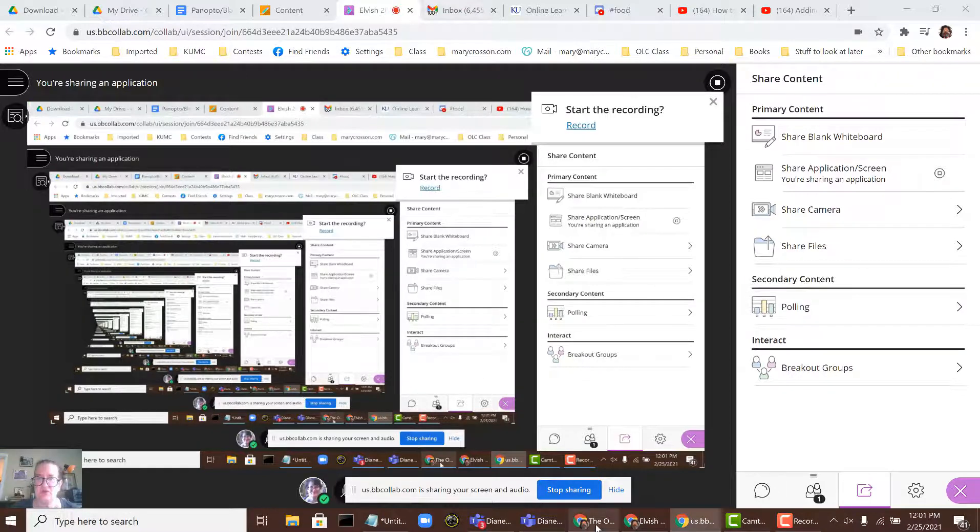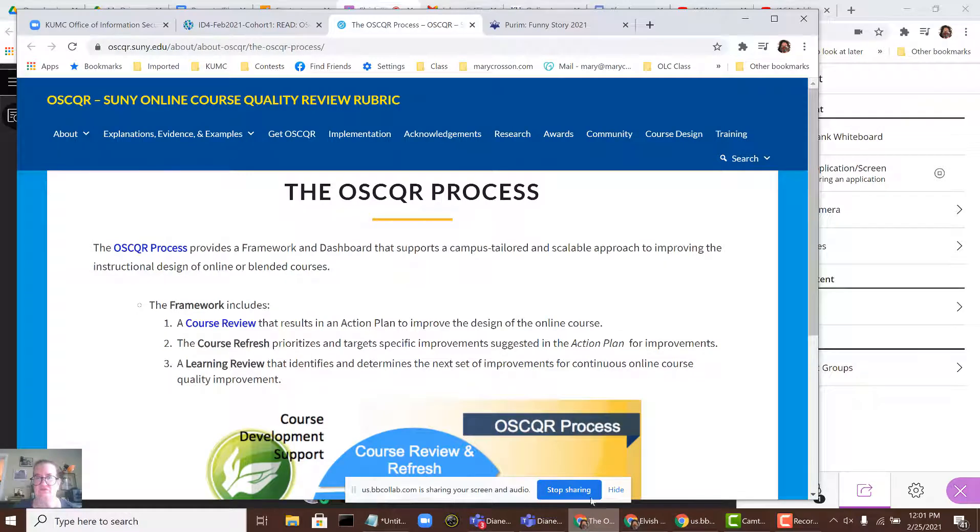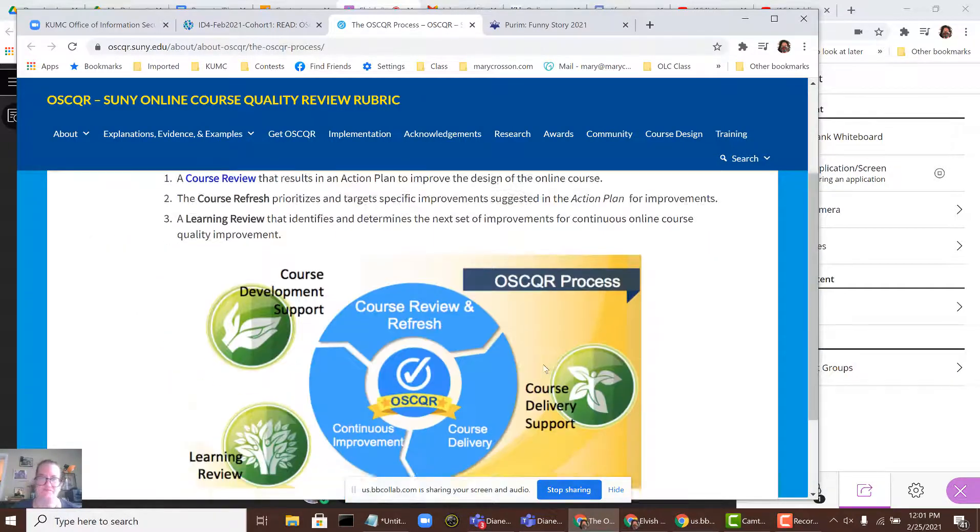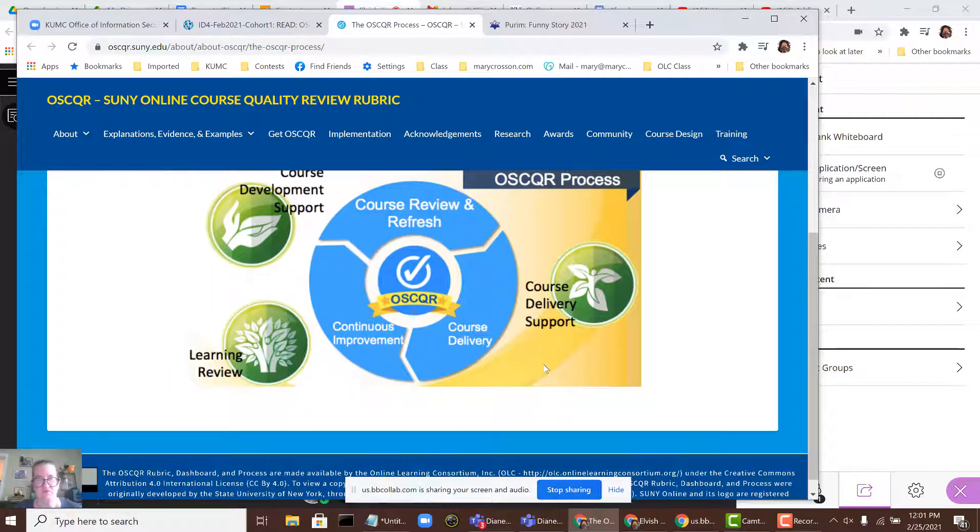So go ahead and open the window that you want to share. People can see what you're seeing.